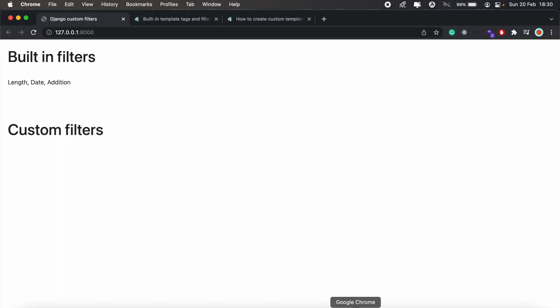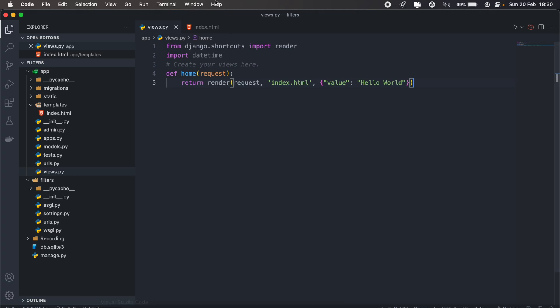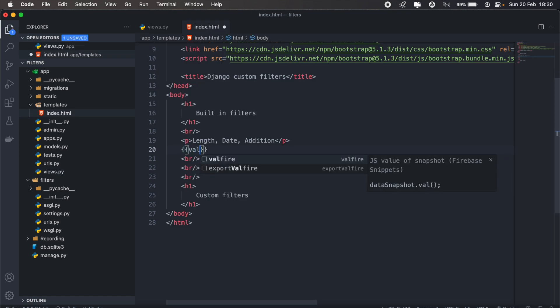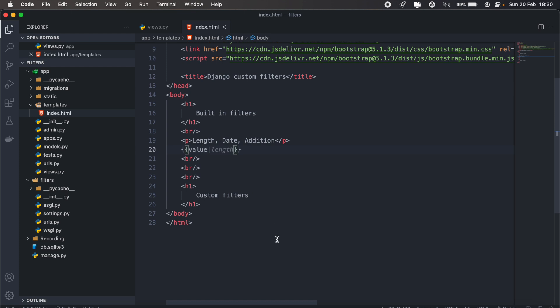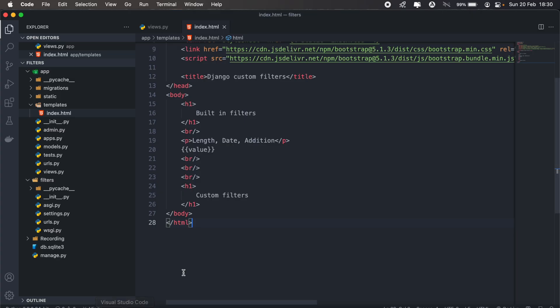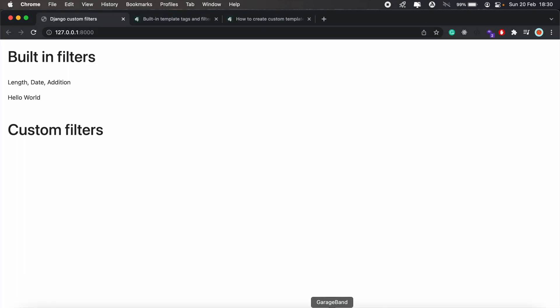Now the first built-in filter we can have a look at is the length filter. So I'll first display my value, which will be Hello World. And then I can get the length of the Hello World text by simply adding the length filter. And that will return 11.